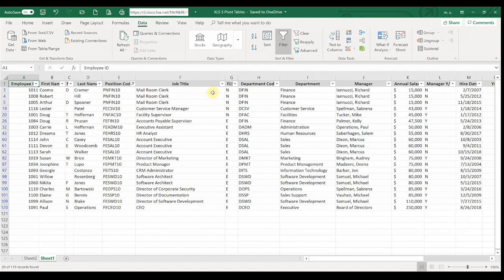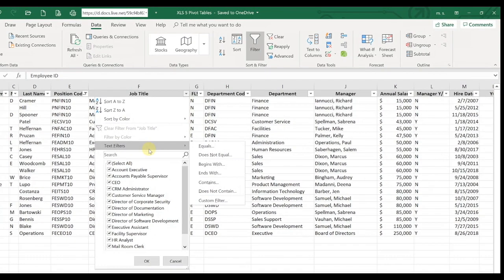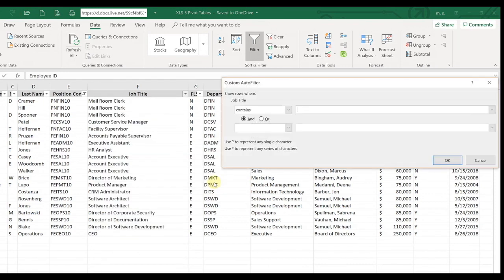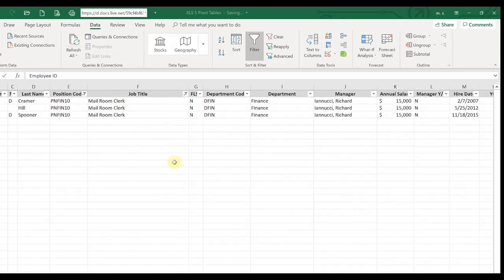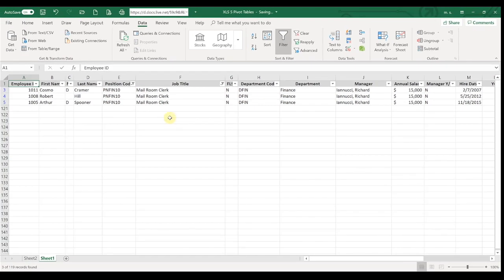And then to further refine that, let's say that we want to search for only job titles that contain 'clerk' in the title. And that's going to narrow it down even further. So it's a great way that you can just narrow down your information and look specifically at the things that you want to see.